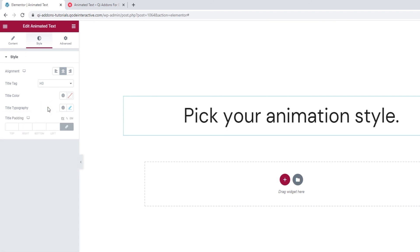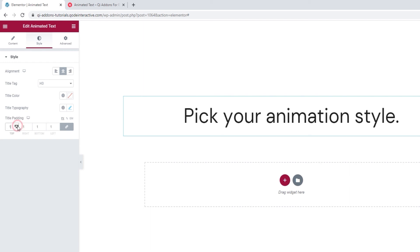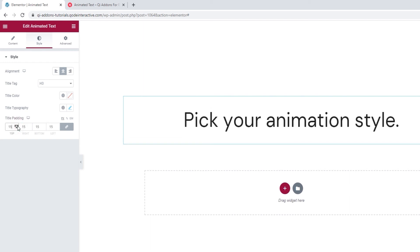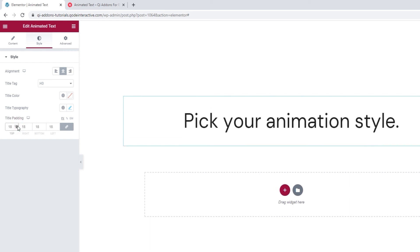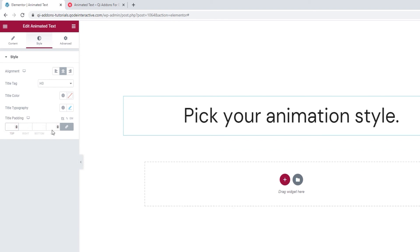The last thing we have in the style tab is the title padding. If I start to increase the values here, we can see that the space around the text expands. If you don't want to have equal padding on all sides, you can de-link the fields and set differing values for each side.